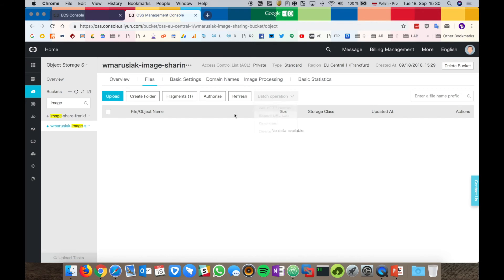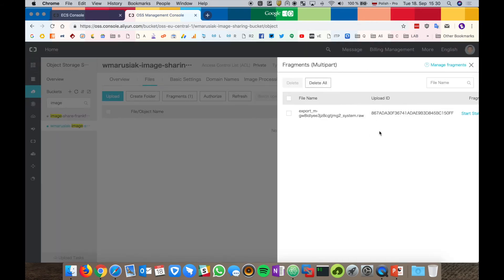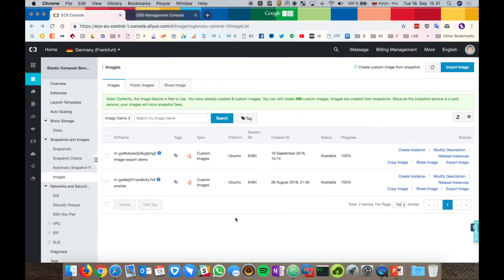In the object storage, we can see that the fragments are being sent. The exported image can be converted to any format you want and then reused again in your environment.